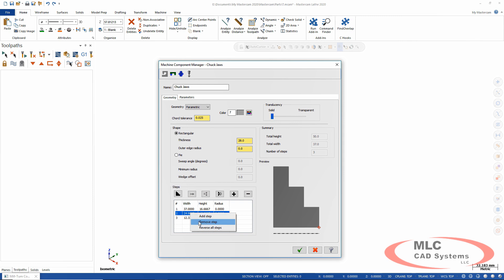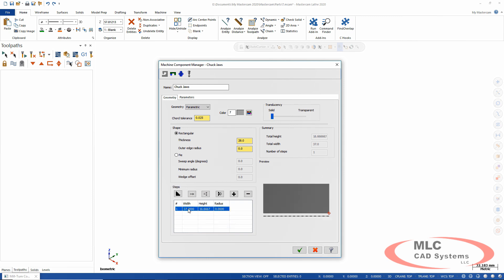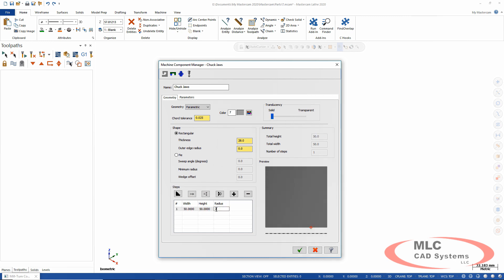I've got the steps here. I can remove those steps and just set the diameter of these rectangular jaws. And notice how it previews the shape and size so I know exactly what's going on. Once you set all your parameters I'm going to give it a name. We'll call these my board soft jaws.